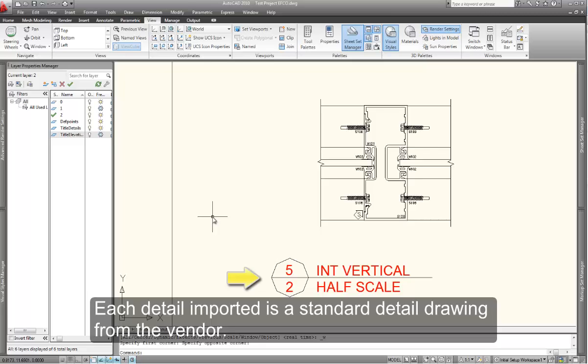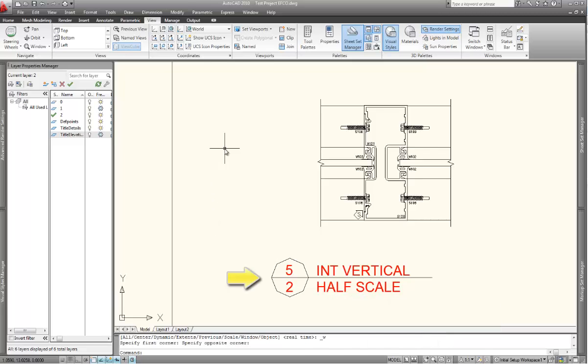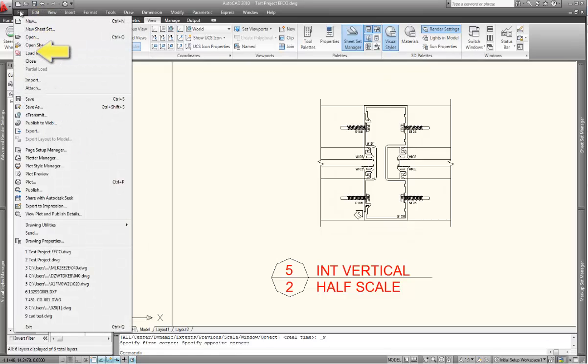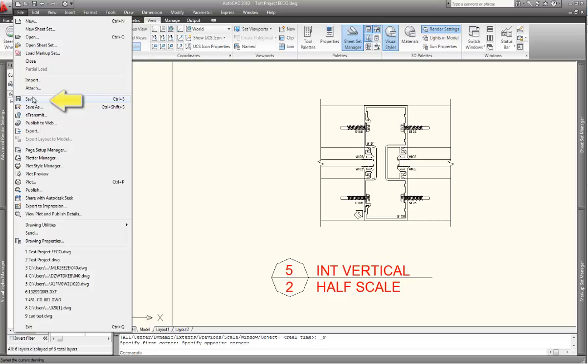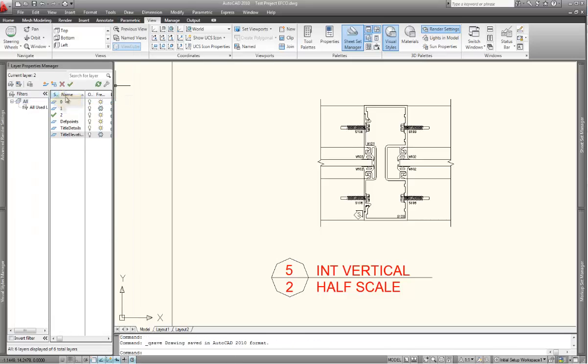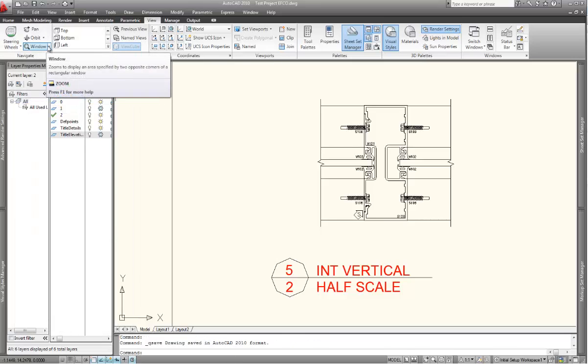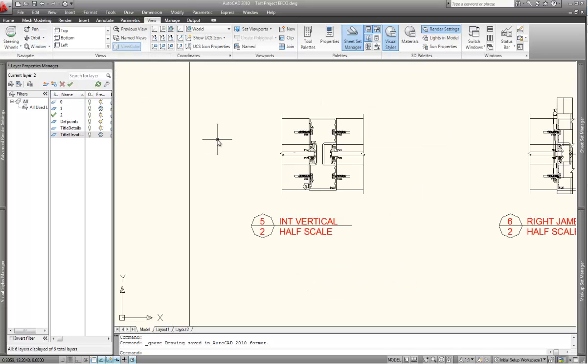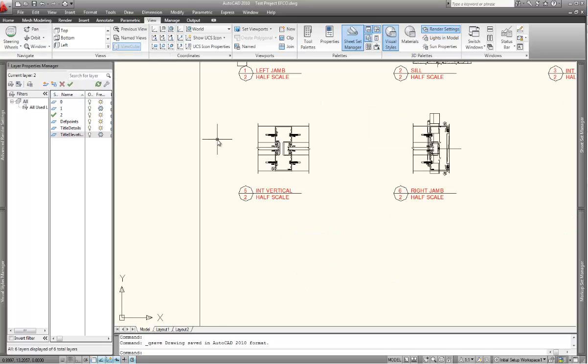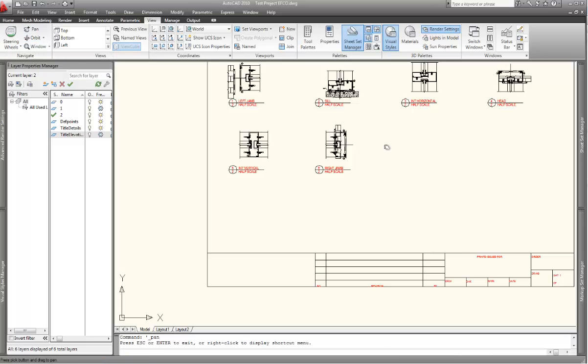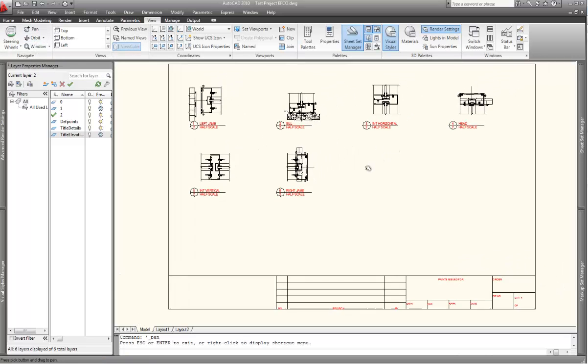And so it has to be brought into a separate layer with a separate template or a separate title box. Once you've imported the details, make sure that you save your project. You can use your scroll wheel to zoom in and out. You can also use this view menu to adjust your view settings.